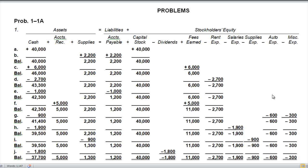Transaction H: paid office salaries of one thousand nine hundred dollars cash. Cash is going out — we're paying somebody one thousand nine hundred dollars. We record the salaries expense. Assets equal liabilities plus owner's equity — it always has to stay in balance.